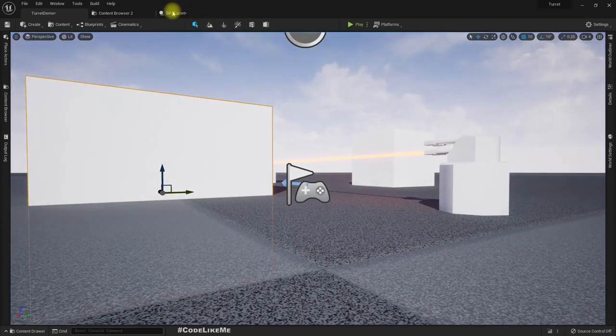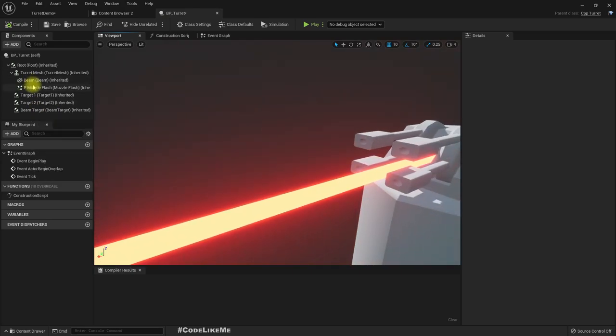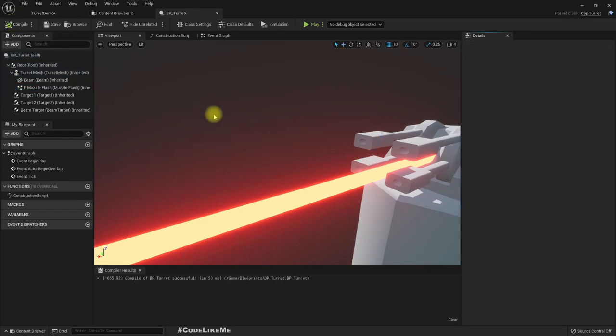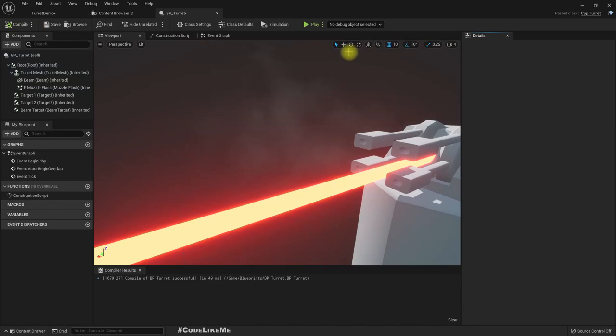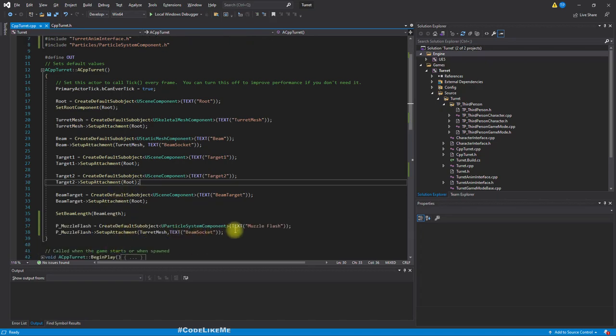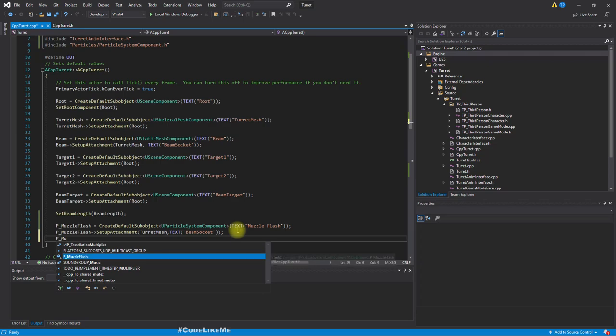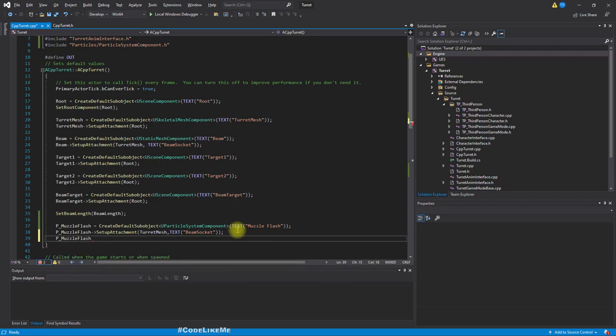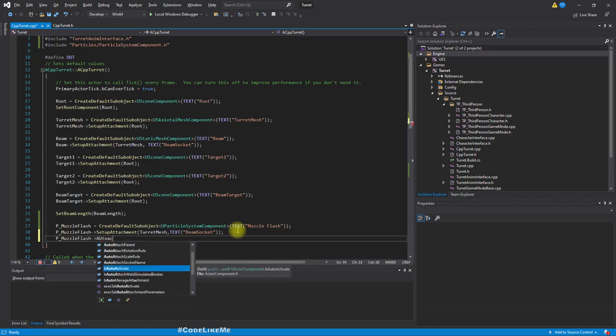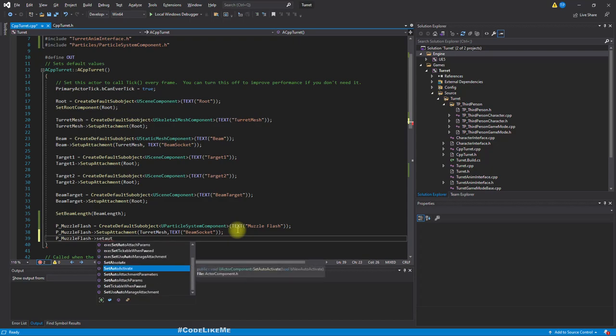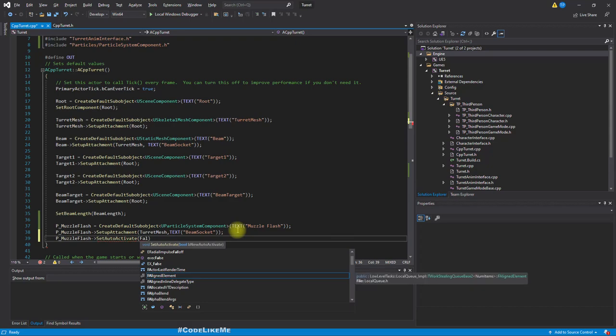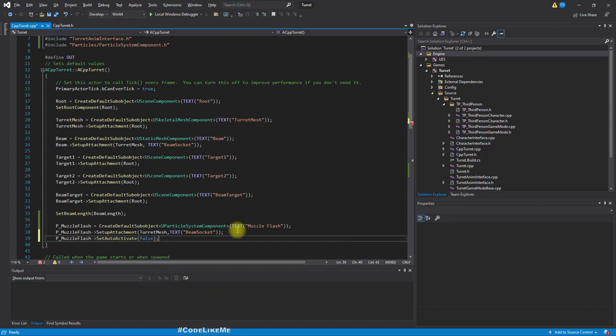But we don't need to play this automatically. If I play the game, I think it will initially play because we have auto-activated. So let's disable that. We can disable it in the C++ side - I think doing it that way is better. MuzzleFlash->SetAutoActivate false.